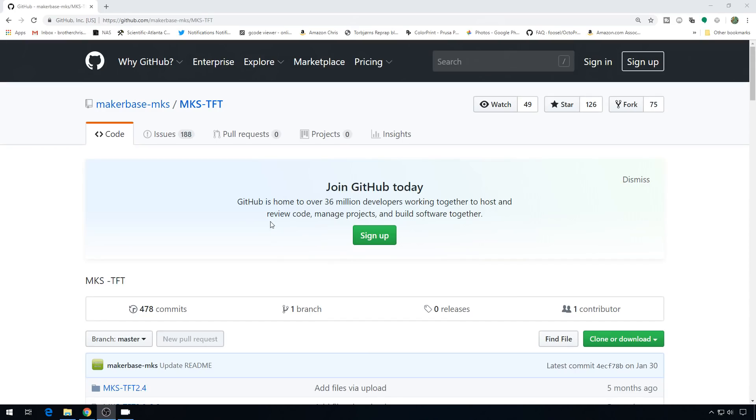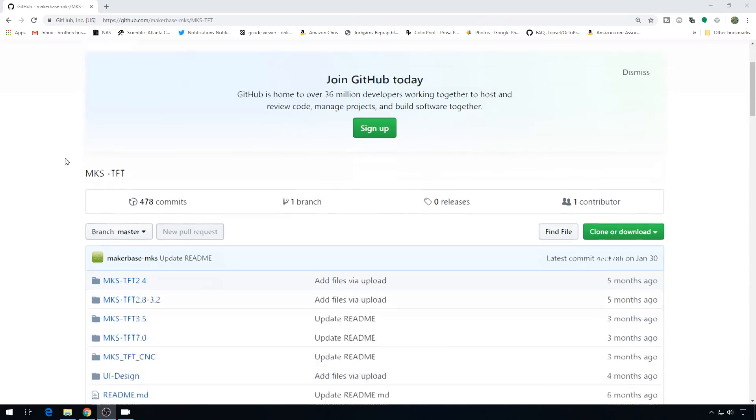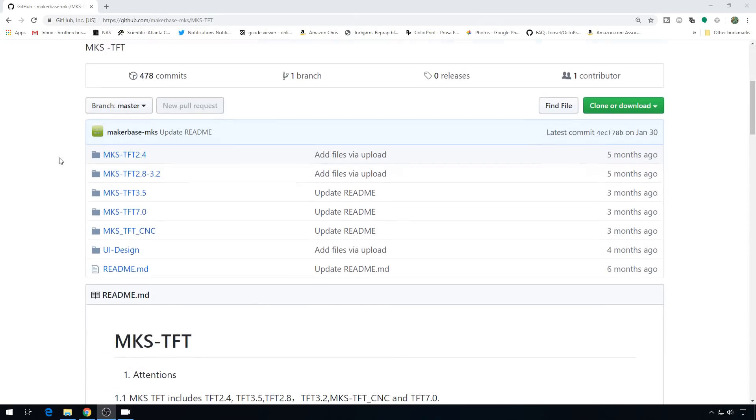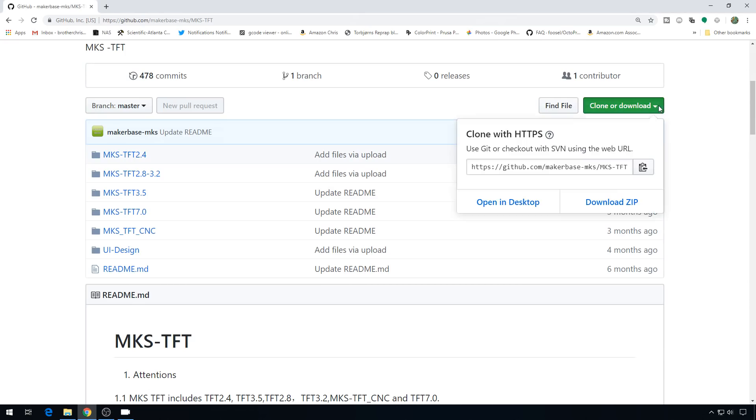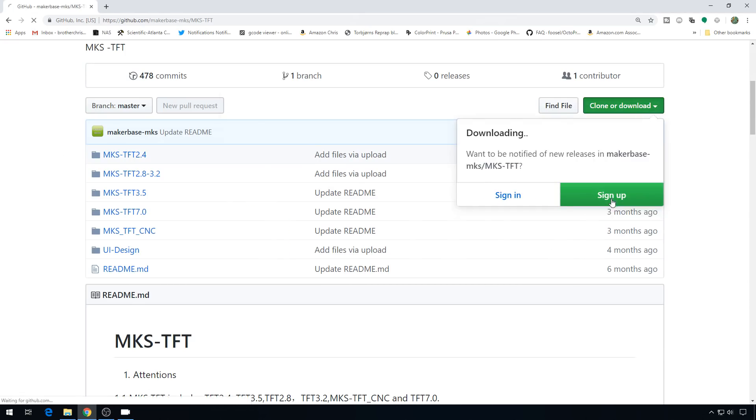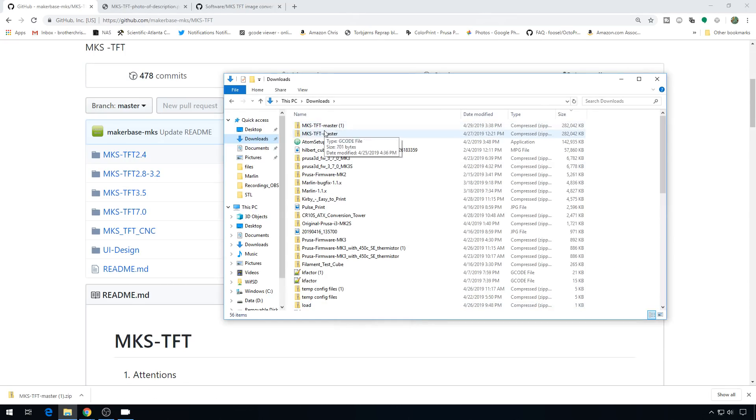So if you head to the MakerBase GitHub, link in the description, this is where you can get the firmware for the screen. Again, I am using the 3.2, but you can just download all of this. So we'll just clone or download, and grab the zip file. We'll head to downloads, we'll go ahead and unzip this file.